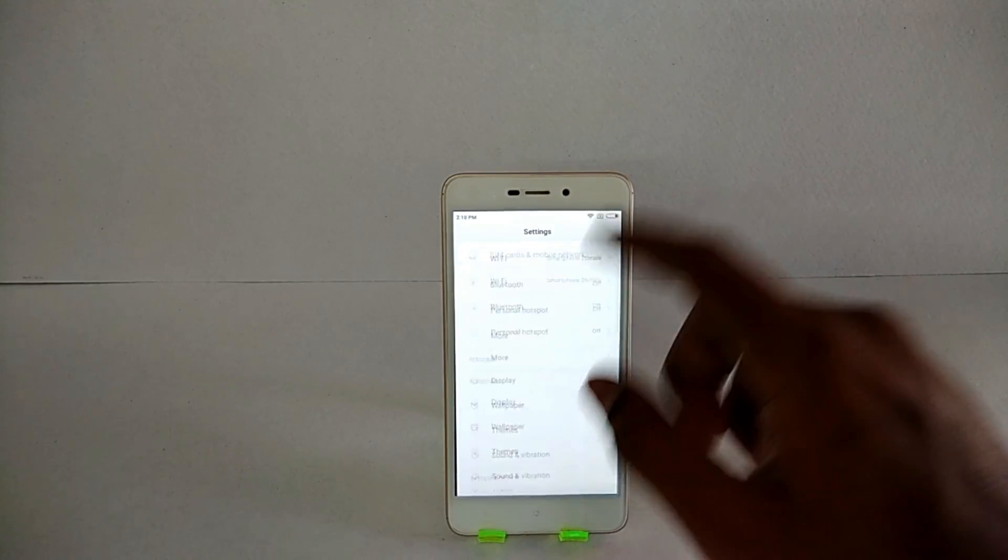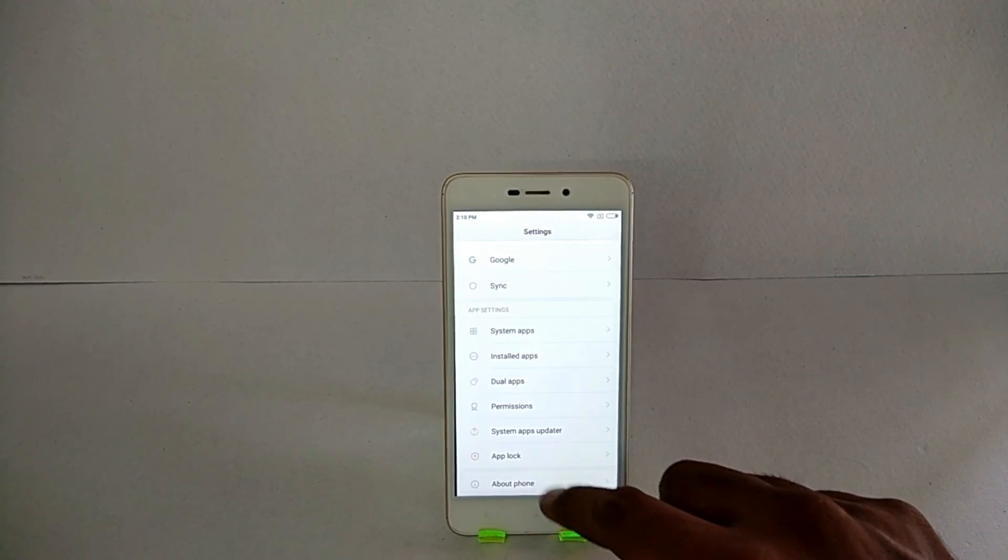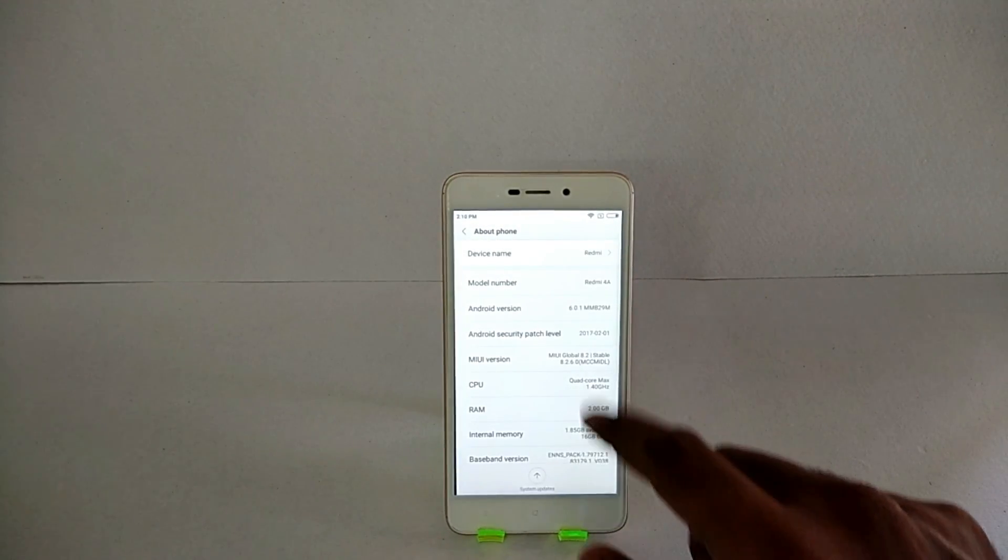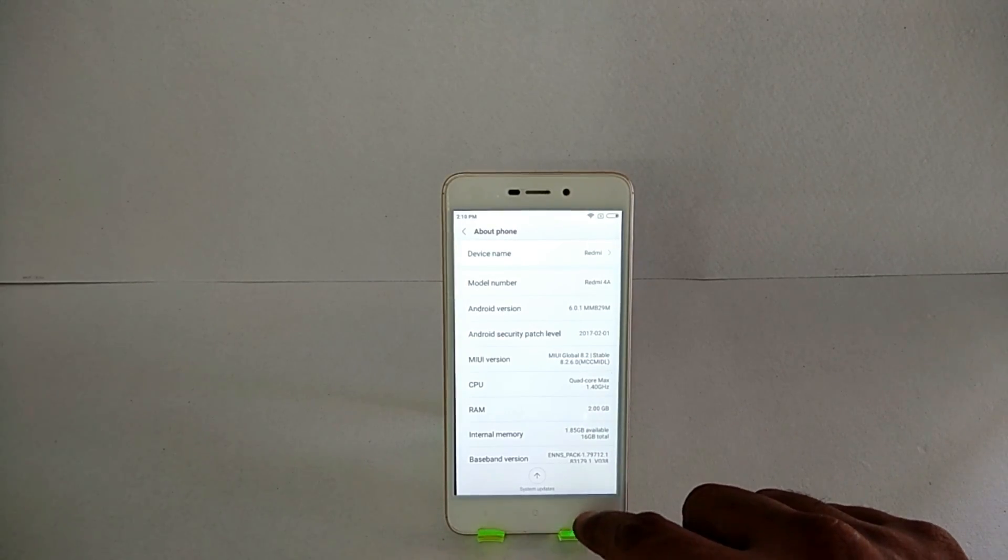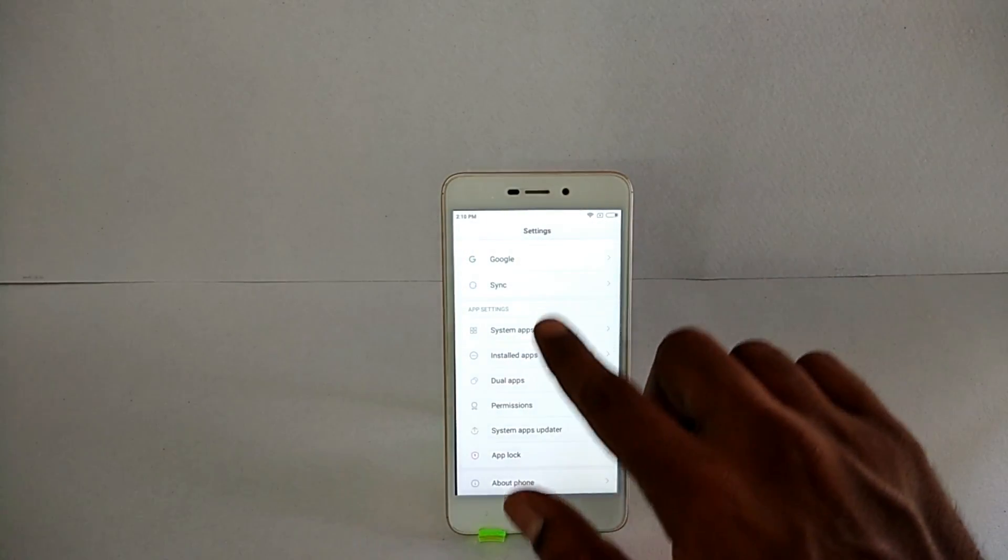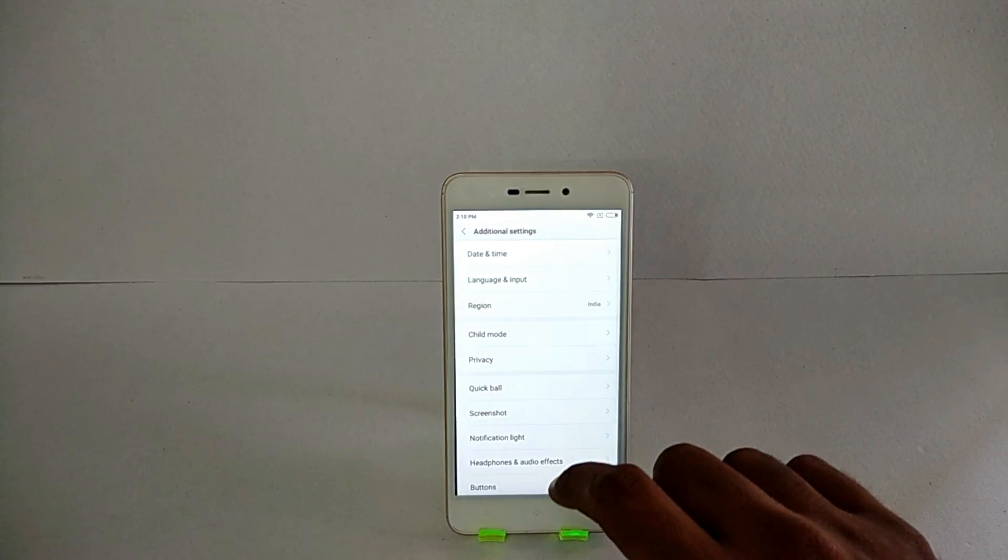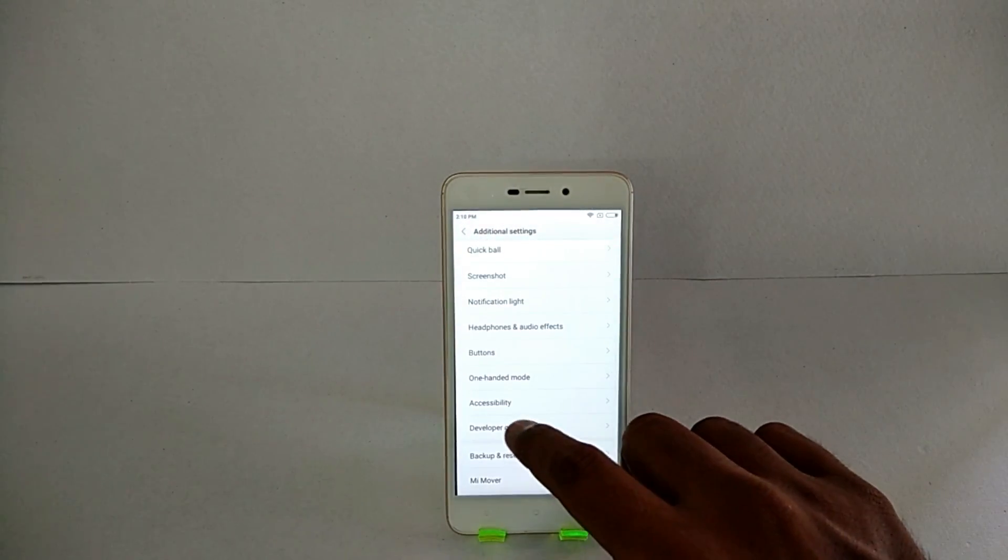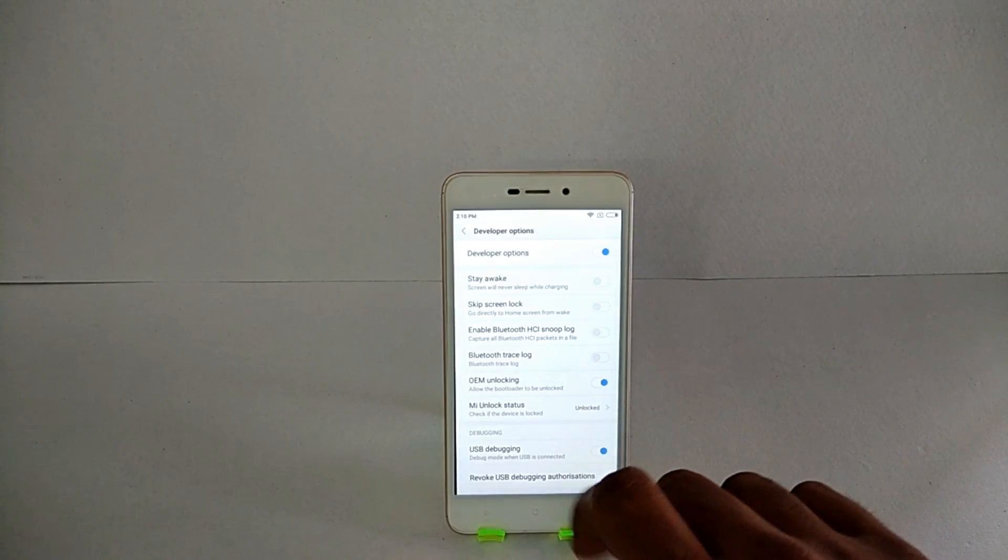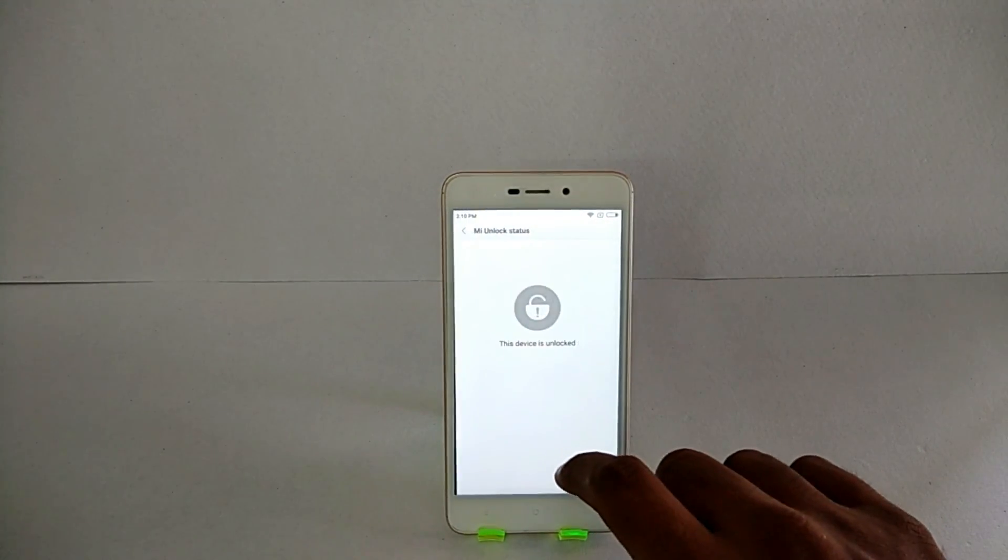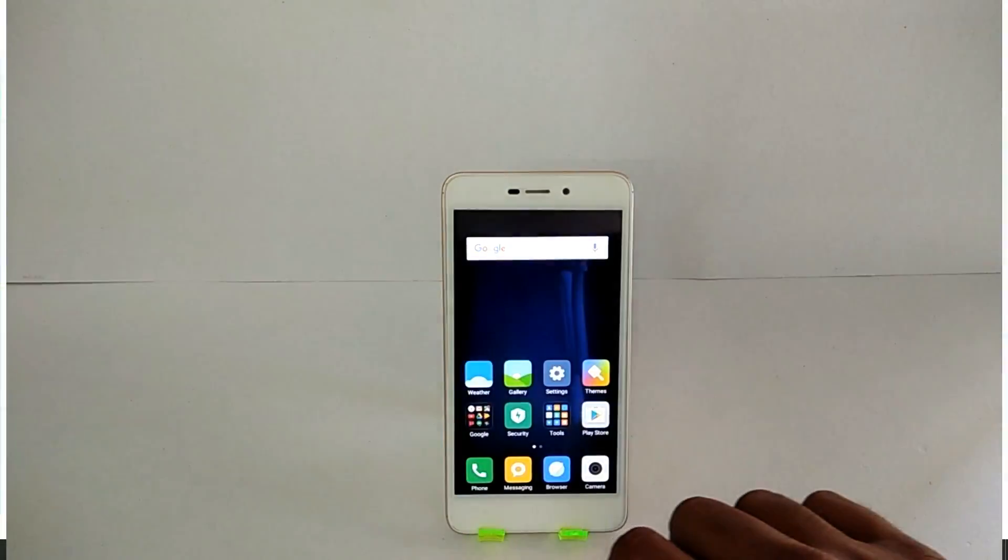As you can see, this is the Redmi 4A gold variant running on Android 6.0, MIUI 8.2.6, which is the latest version. Make sure you've unlocked your bootloader because that is a mandate to install TWRP and get root access. OEM unlocking and USB debugging must be enabled, 50% battery, and make sure all the data is backed up to be safe.